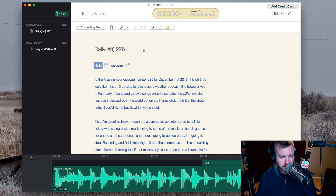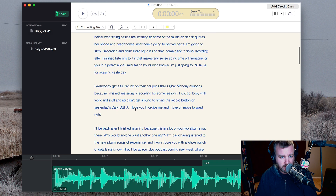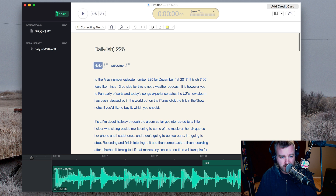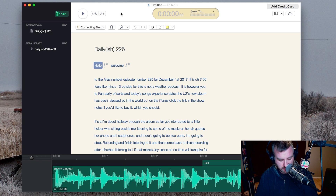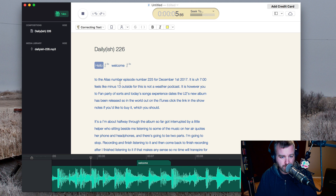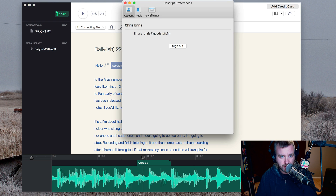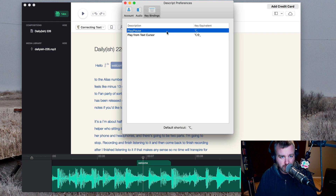You can set the speakers. Basically you've got the text that it transcribed, and it looks like it's actually a little different than the first time it transcribed it. And then the audio waveform down here below. I can just hit play — option spacebar is the play shortcut, which I'll probably change.